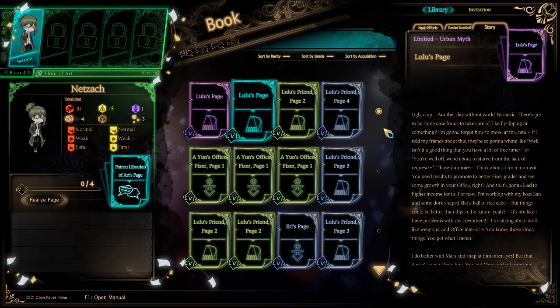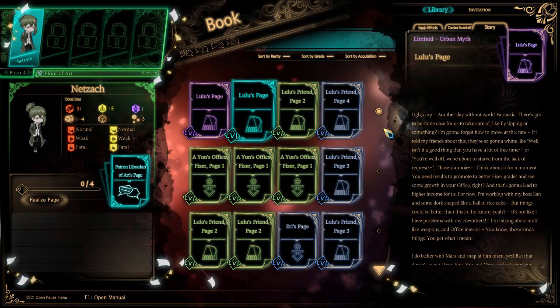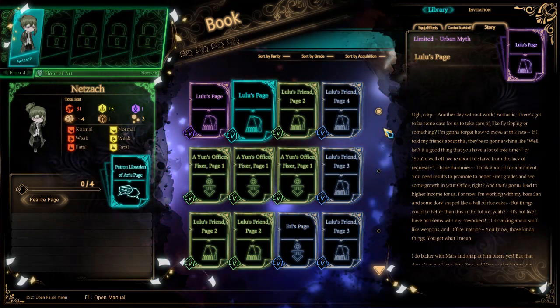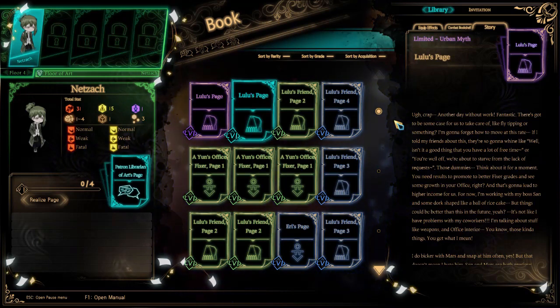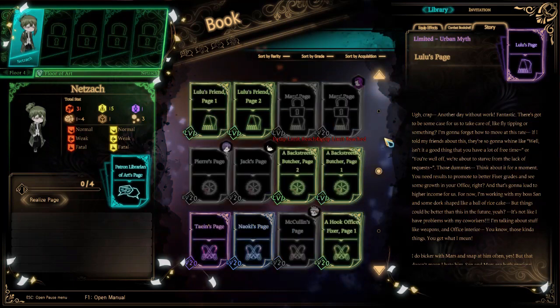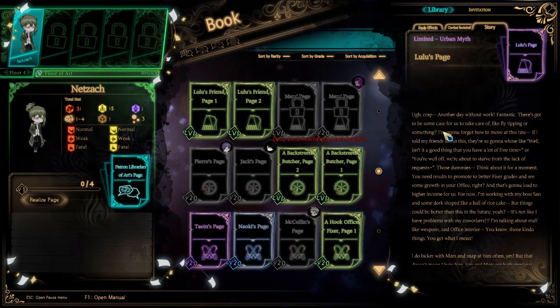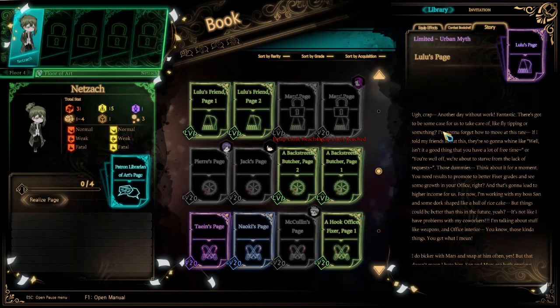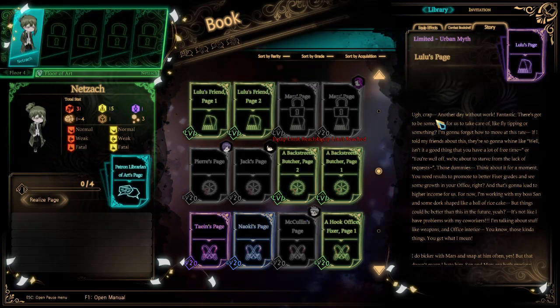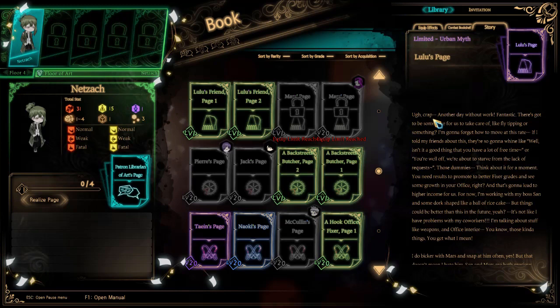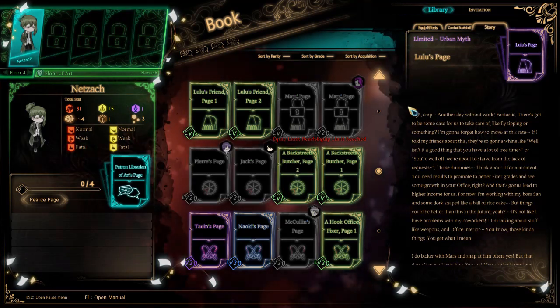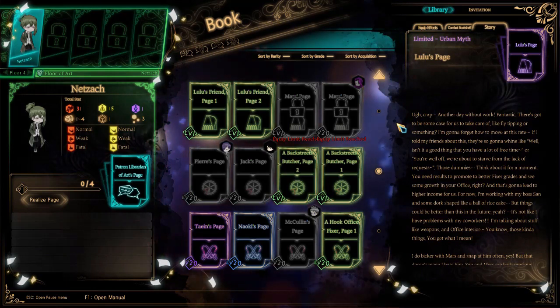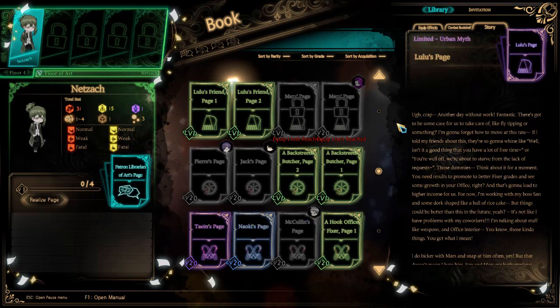Have I told my friends about this? They're so going to whine, like, well isn't it a good thing that you have a lot of free time? Or, well you're off, we're about to starve from the lack of requests. Those dummies. Think about it for a moment. You need results to promote to better fixer grades and see some growth in your office, right?